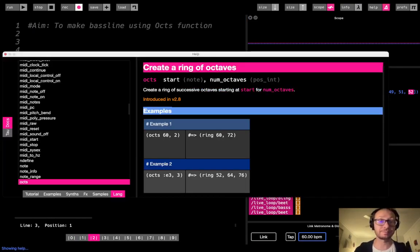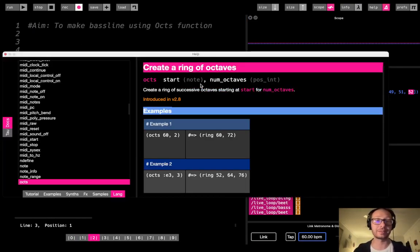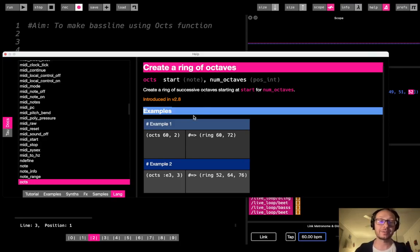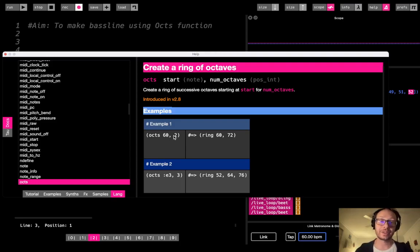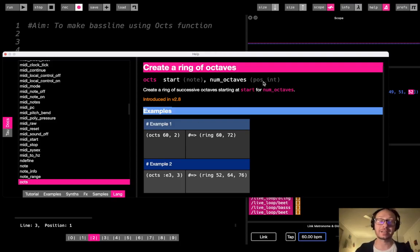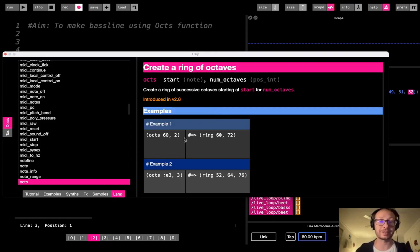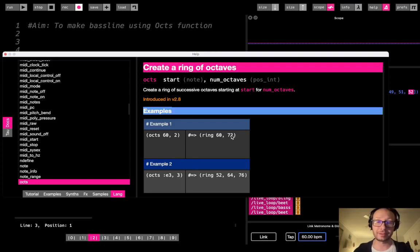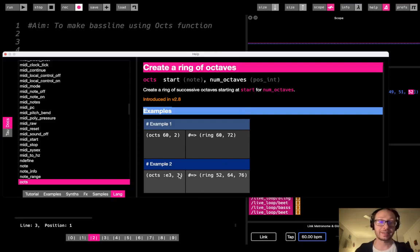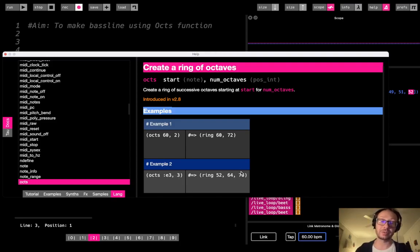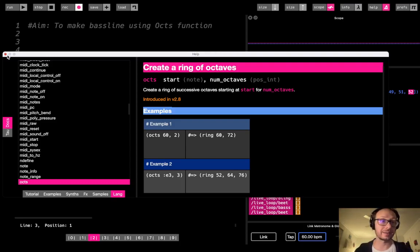Now the oct function, if we look here in the documentation, it's basically going to take two arguments. The first argument is going to be a note, what note we want to play, and then that's followed by another argument, which is going to be how many octaves do we want. So for example, if we were to put in 60 and then 2, it is going to give us the note 60, followed by a note one octave above. If we want more, if we were to put three as that second argument, it's going to give us the note that we put in the first argument, and then give us two more octaves above that. So it's going to get repeatedly higher each time.